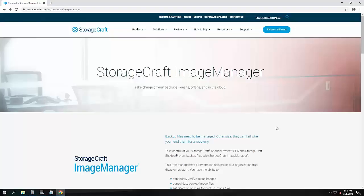Hi, it's Carl Thompson here from StorageCraft. I'm a sales engineer for the Asia Pacific region, and today I wanted to do a quick tutorial on the latest version of Image Manager.